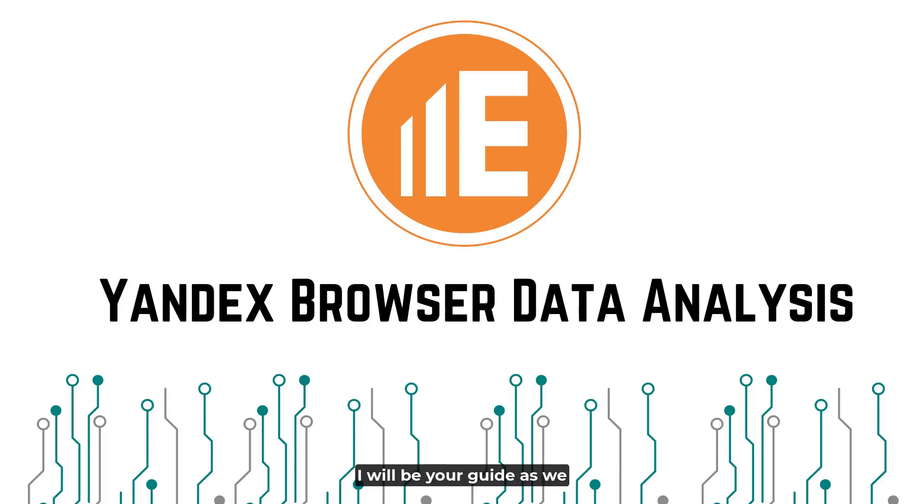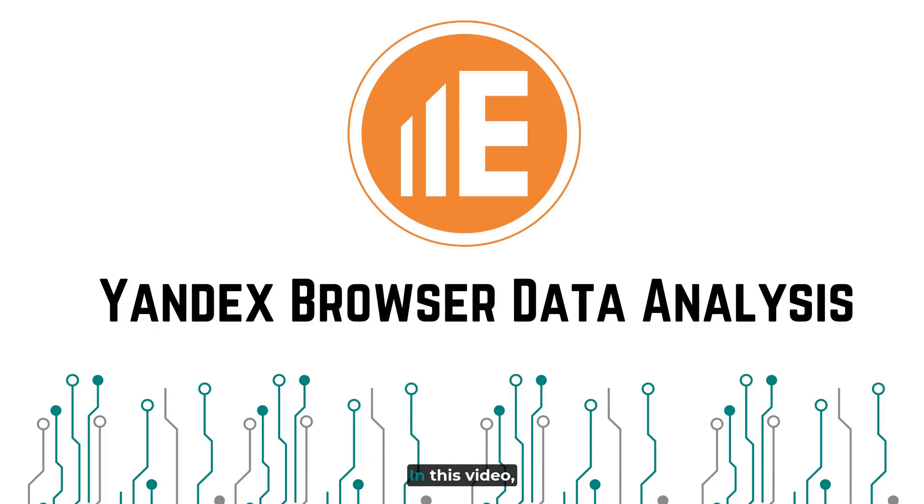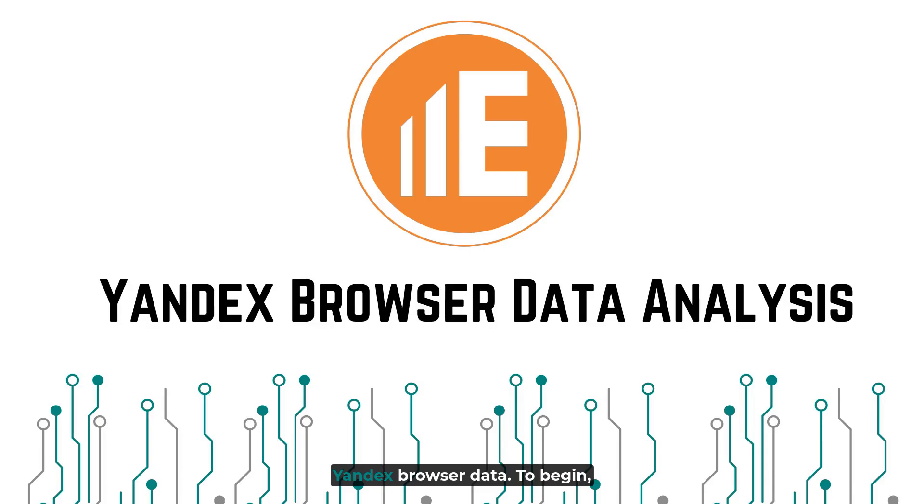I will be your guide as we explore the powerful and intuitive functions of E3. In this video, we will explore how to process Yandex Browser Data.